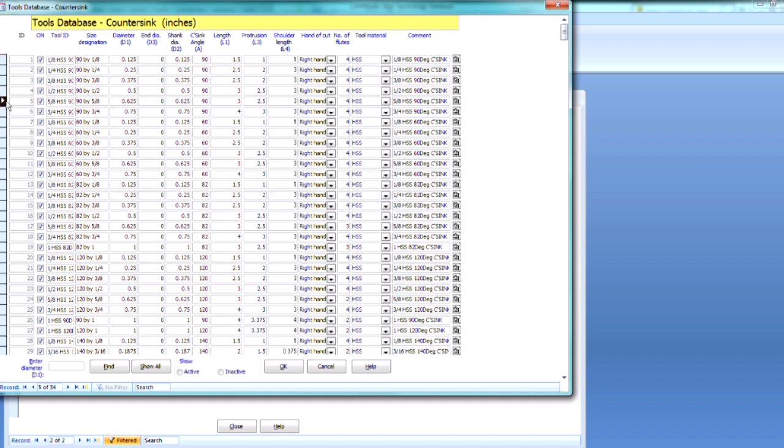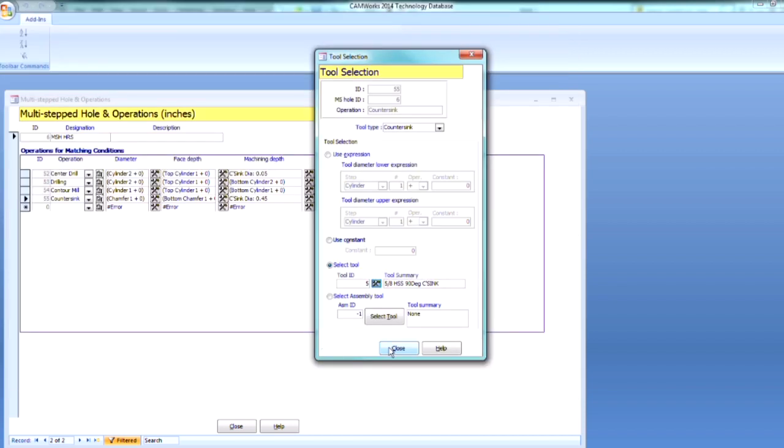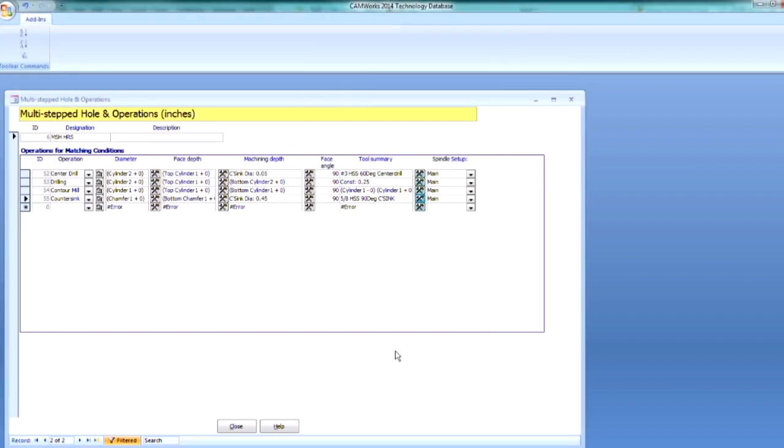Alright, so I'll grab tool number 5 and select OK. And hit OK again. So 5 eighths high speed steel, 90 degree countersink. I need my next one.